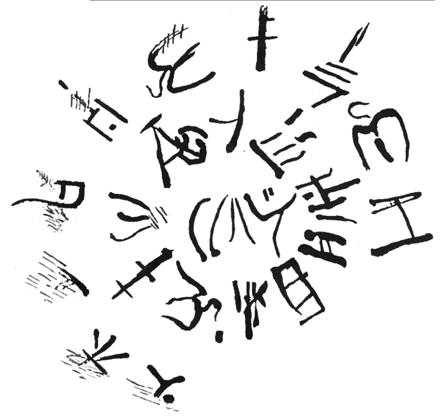See also: Aegean numbers, Cypro-Minoan syllabary, Phaistos disc, Arkalochori Axe, Dispilio tablet, and Tărtăria tablets.